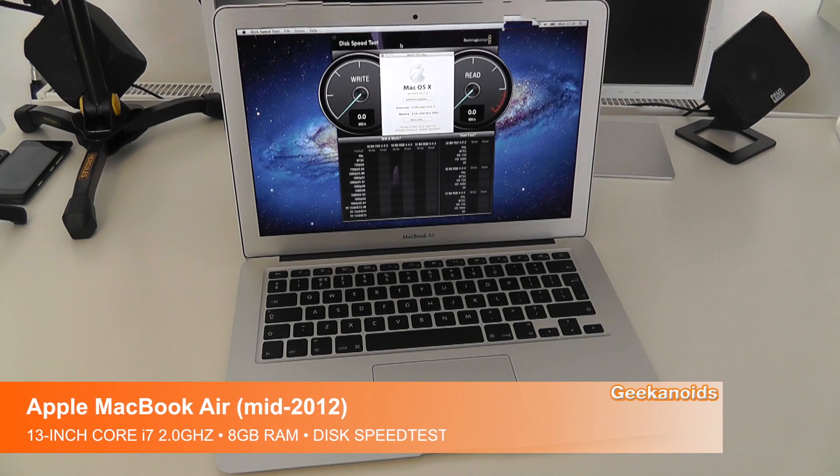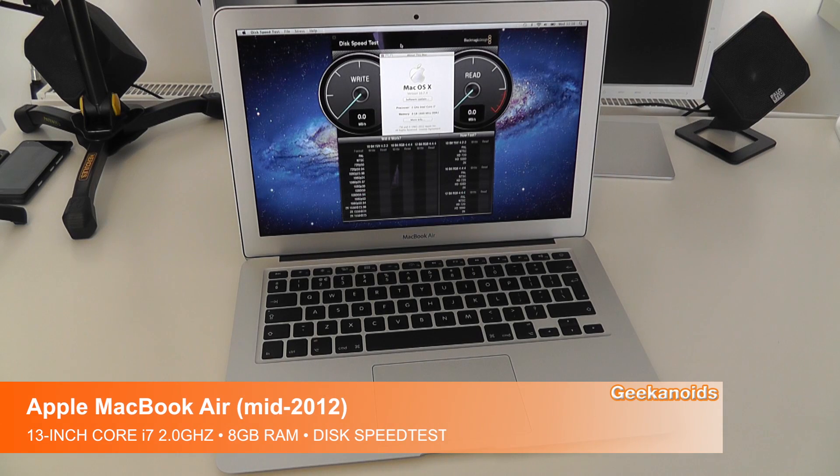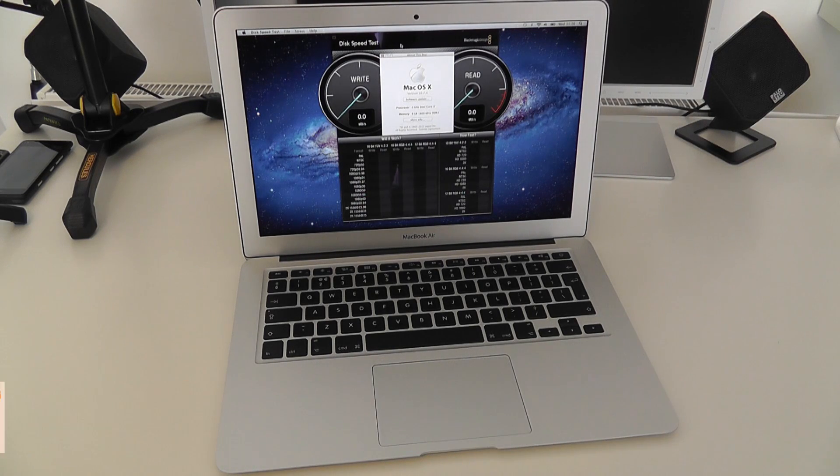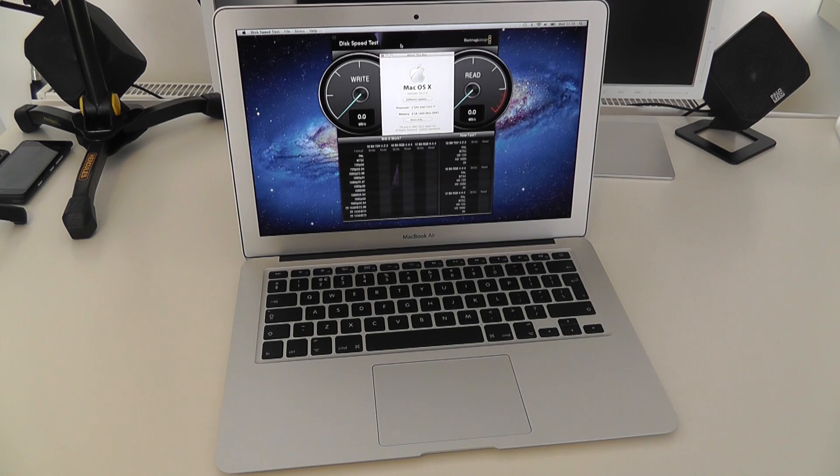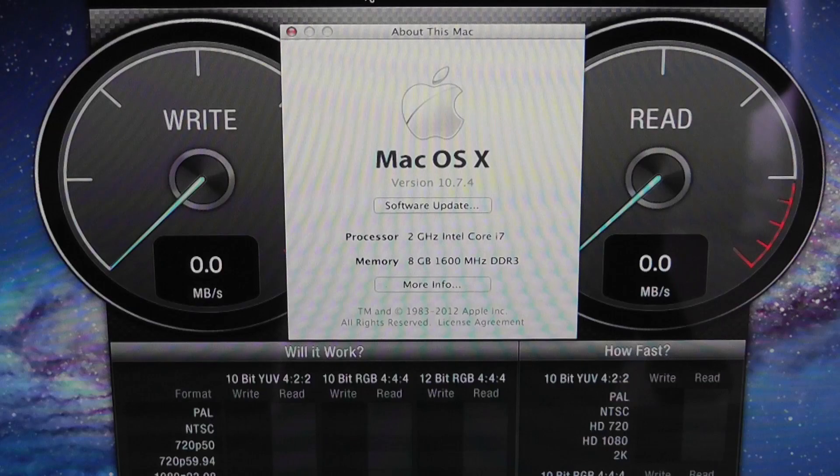Hi everyone, this is Dave from Geekanoids. In this video, I'm going to show you a disk speed test of the new 13-inch mid-2012 Apple MacBook Air.